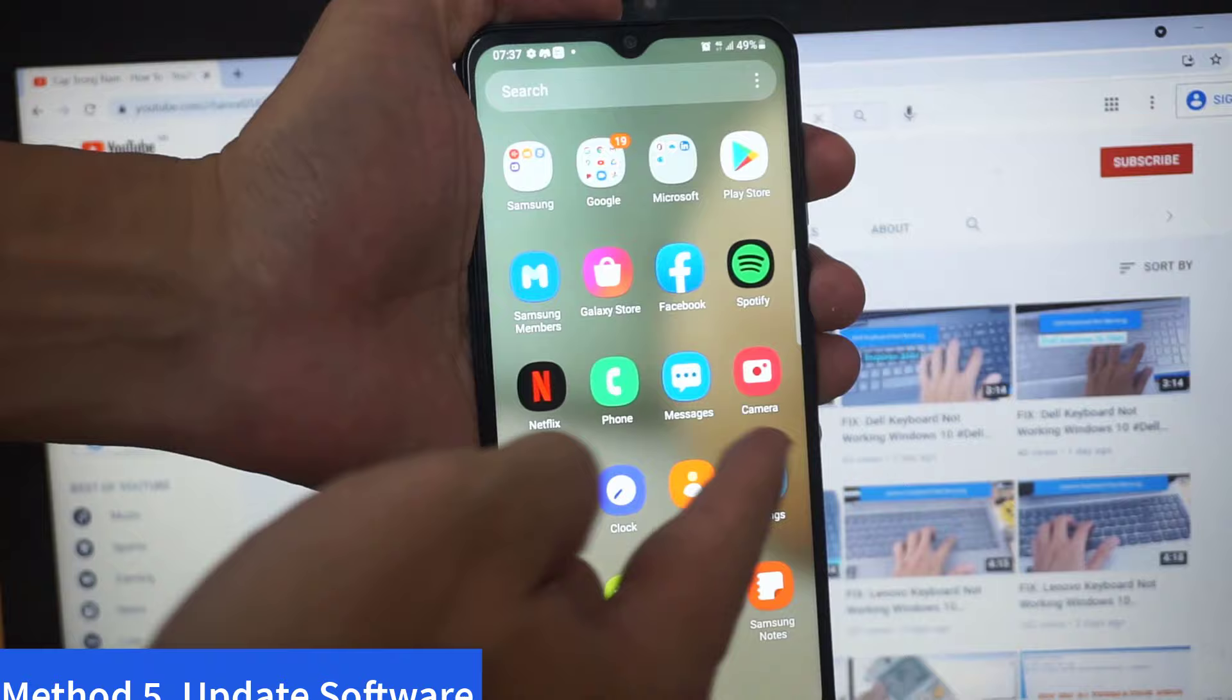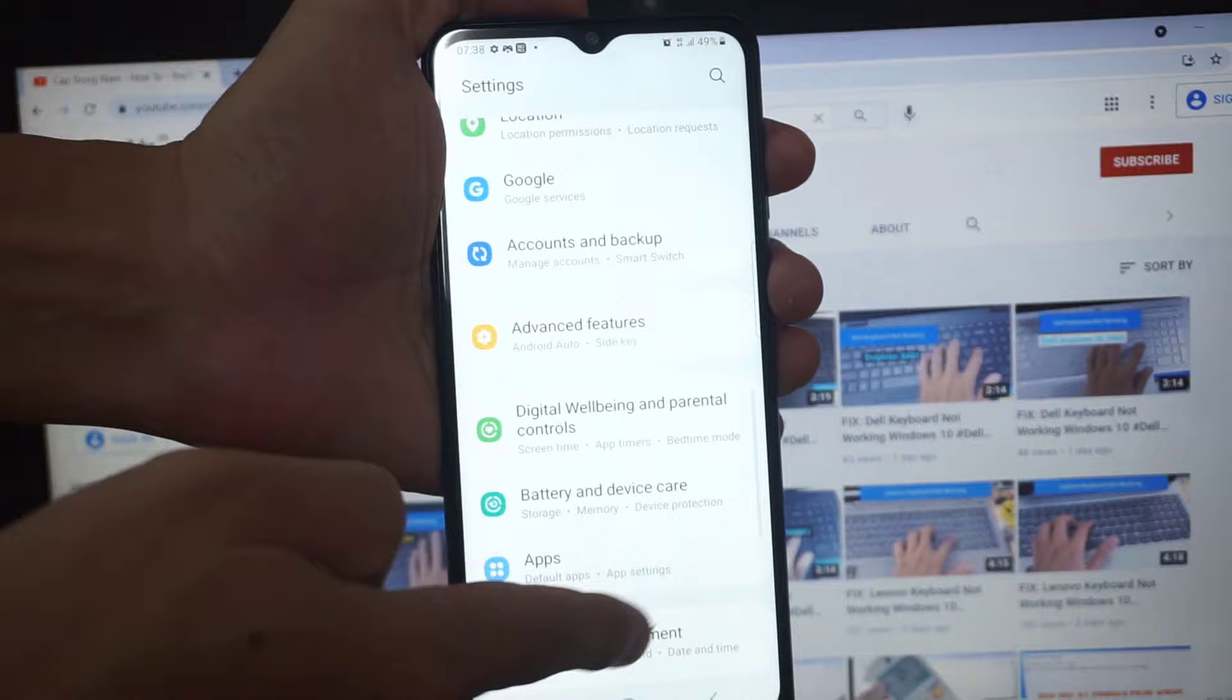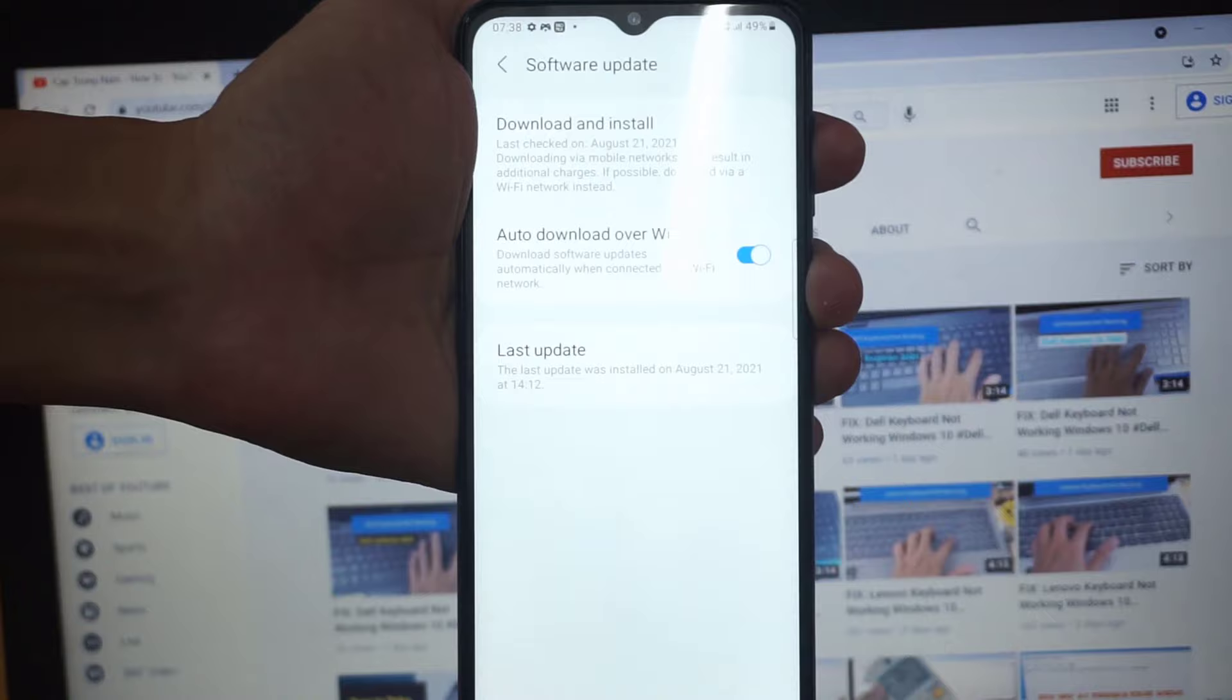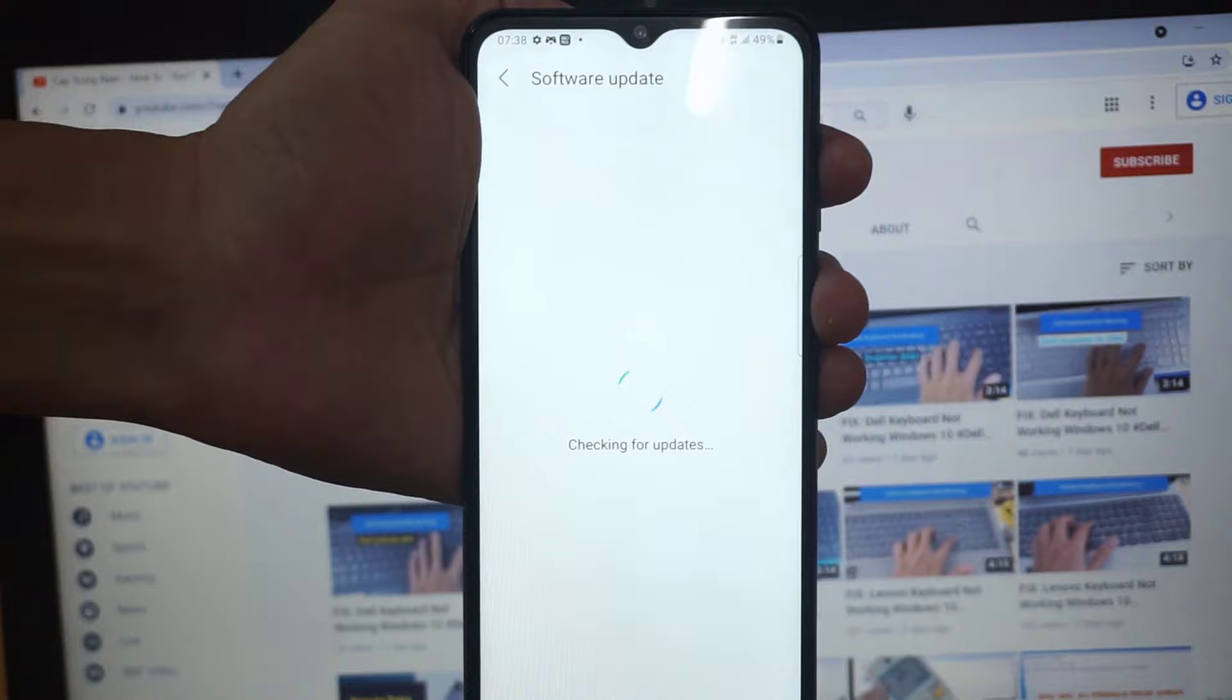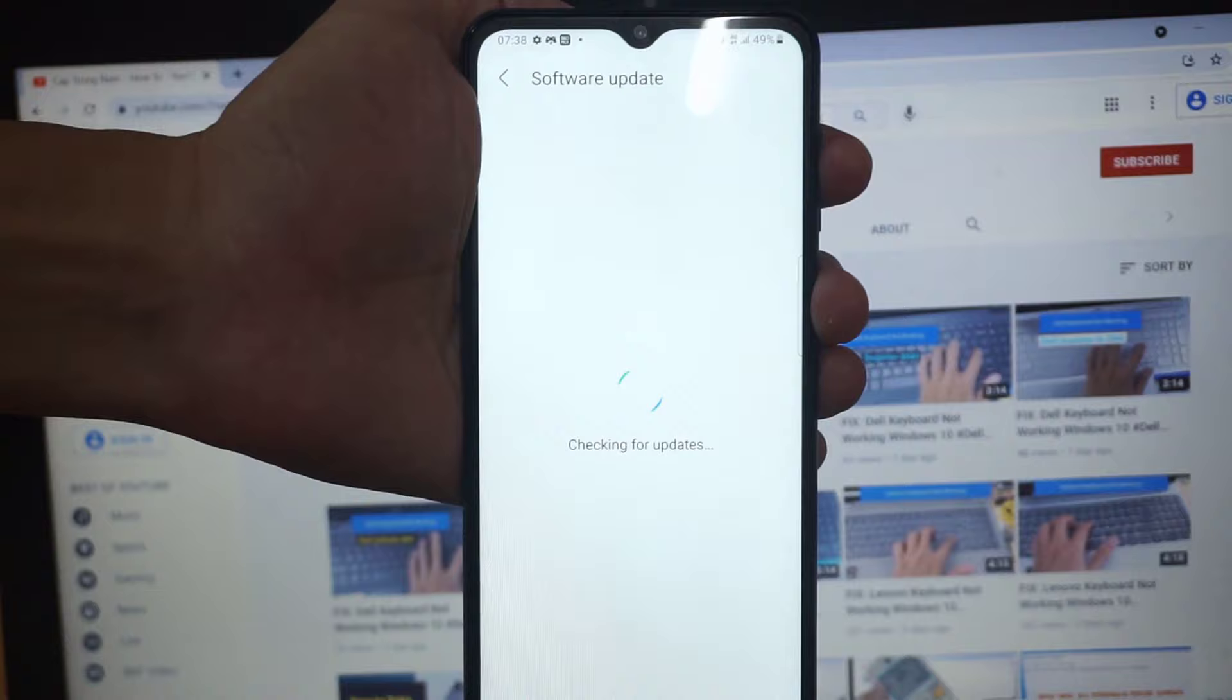Method five: update software. Go to settings, about, software update, download and install. Your phone will check for any latest update available and if there is, update it and then restart your phone.